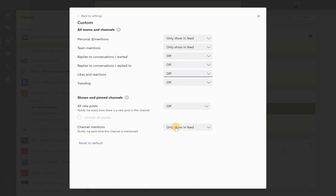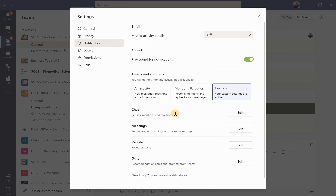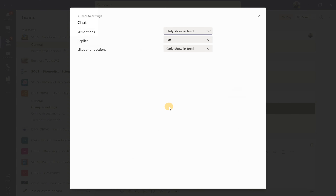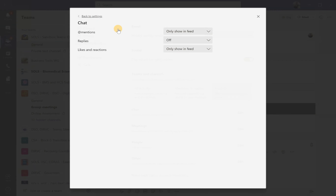It might be a team with several channels where I'm really only active in one, so it's nice to know that a specific channel needs my attention. I can then check in on it, ignore the message if it's not relevant to me, or engage and reply. Once you've set your custom notification preferences, go back to Settings to review the rest. In Chat you can edit to give specific notifications for feed and banner — for mentions, replies, likes, and reactions.